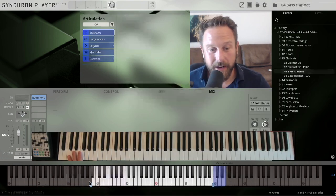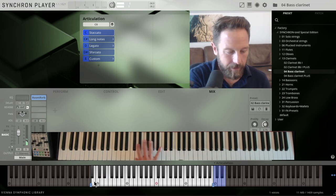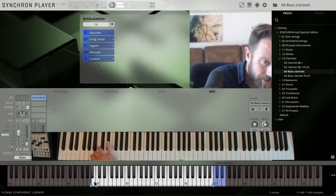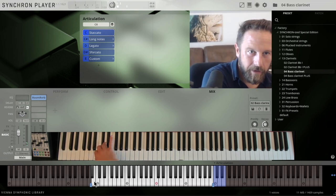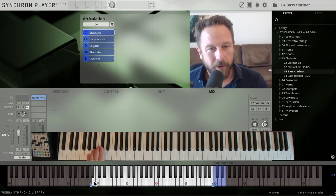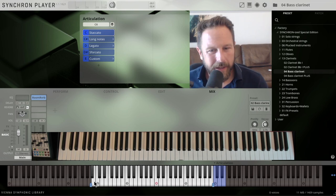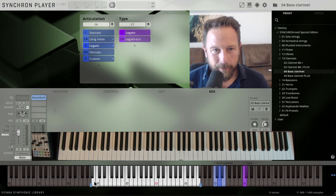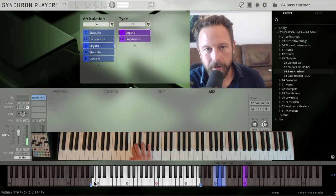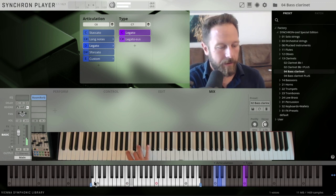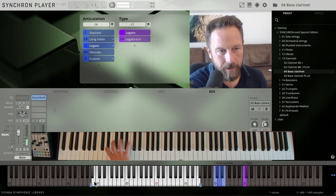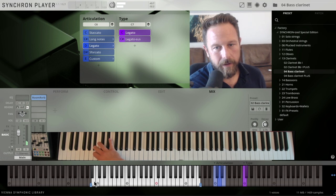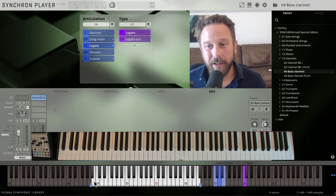Bass clarinet, very nice range there. Soft notes, strong notes. Legato, I'll just keep playing a little bit of the legato, simply because it's the one that you'll probably use a lot. Sounds like this. You can hear the transition sounds in there really beautifully.